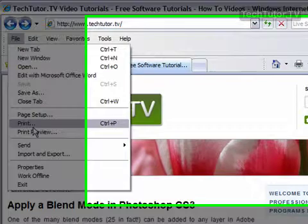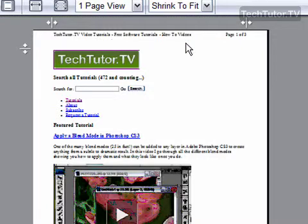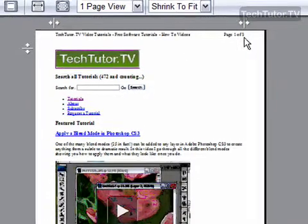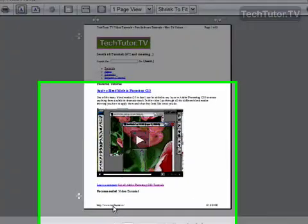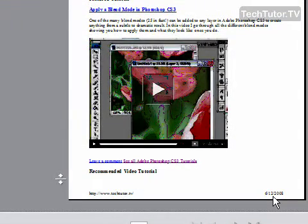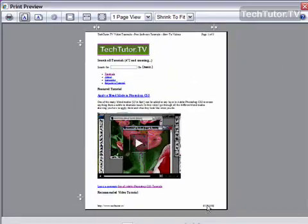Go to File, Print Preview, and you can see up at the top we have the title of the website, and then we have the current page out of the total number of pages over on the right side. Down here we have the URL, and then on the right side at the bottom we have the current date.